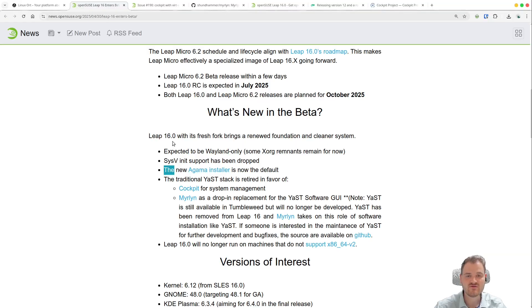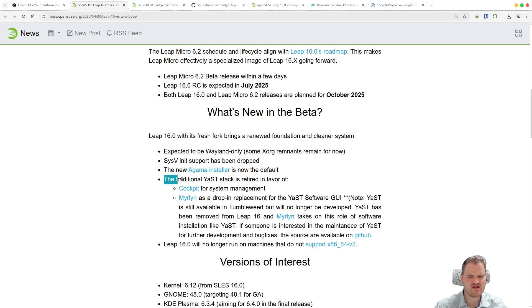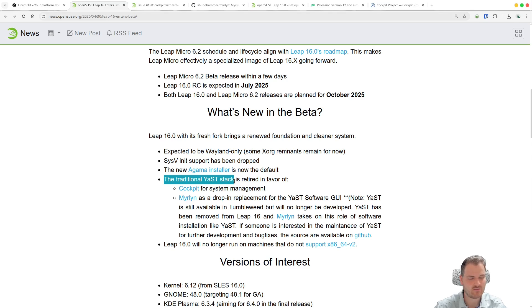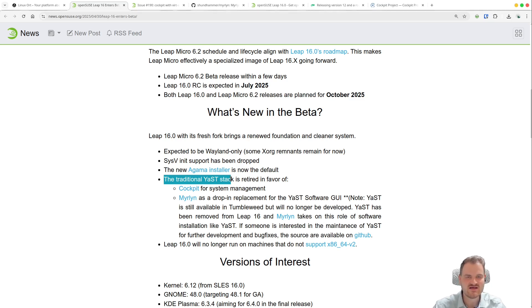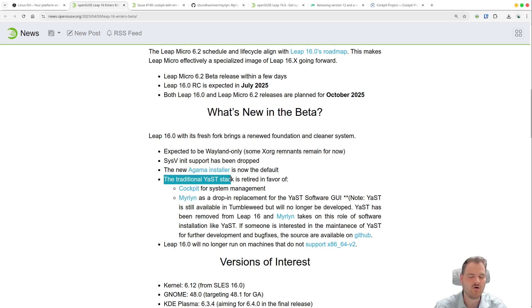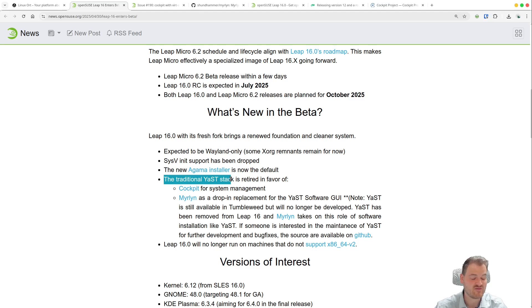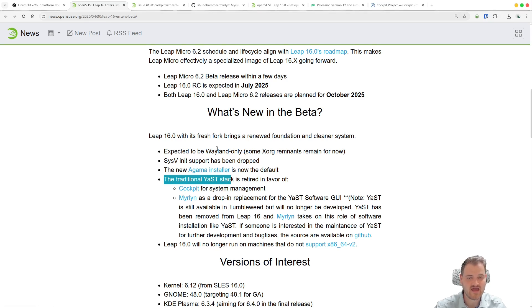What are you thinking about the new Agama installer? And of course what you're also thinking about ditching out the traditional Yast stack. I'm not too happy about this, but honestly I'm not an OpenSUSE user, so this doesn't belong to me too much. But I would say yeah, Yast was a very very big pillar of OpenSUSE user and now this breaks away. And for me very very sad. What are you thinking about? And what are you thinking about the new Agama installer? Just write it me into the comments.